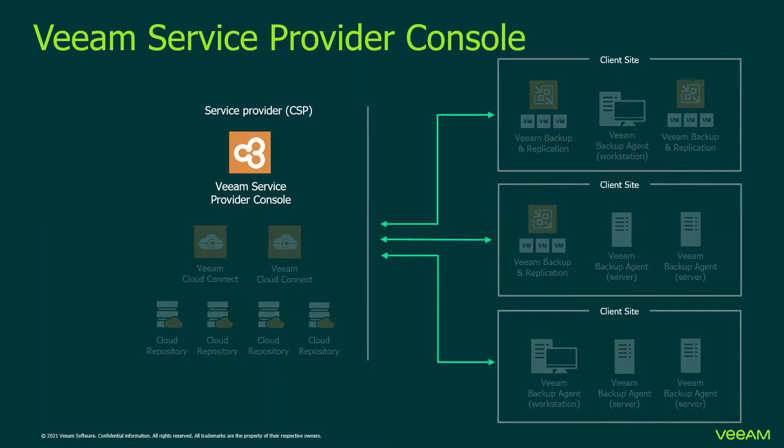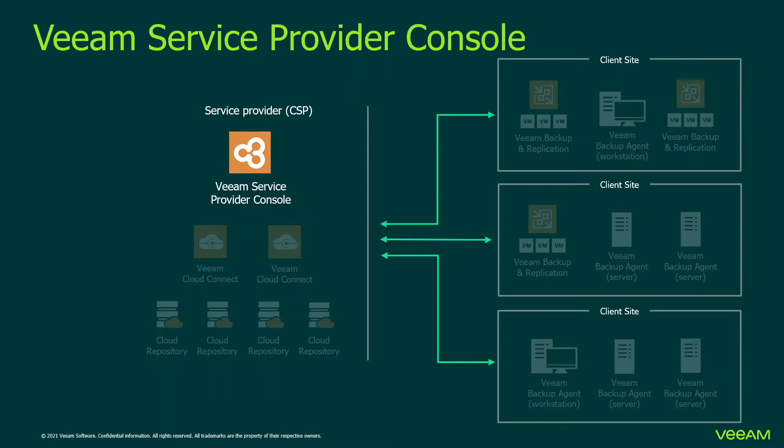In Veeam Service Provider Console, service providers' clients are represented as companies. A company is an organization that consumes services offered by a service provider. That includes deployment, configuration, and management of VBR agents and client computers, management of Veeam Backup Replication instances, and hosting on the service provider side clients' backups and replicas.